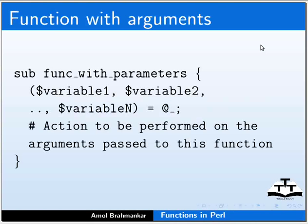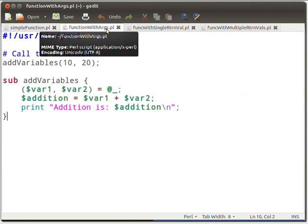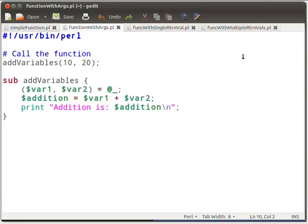Now let us see a function with arguments. Let us understand this using a sample program. Open a file in your text editor and name it as function_with_args.pl. Here is my function_with_args script in gedit. Type the following piece of code as shown on the screen. Here we are calling the function with arguments 10 and 20.